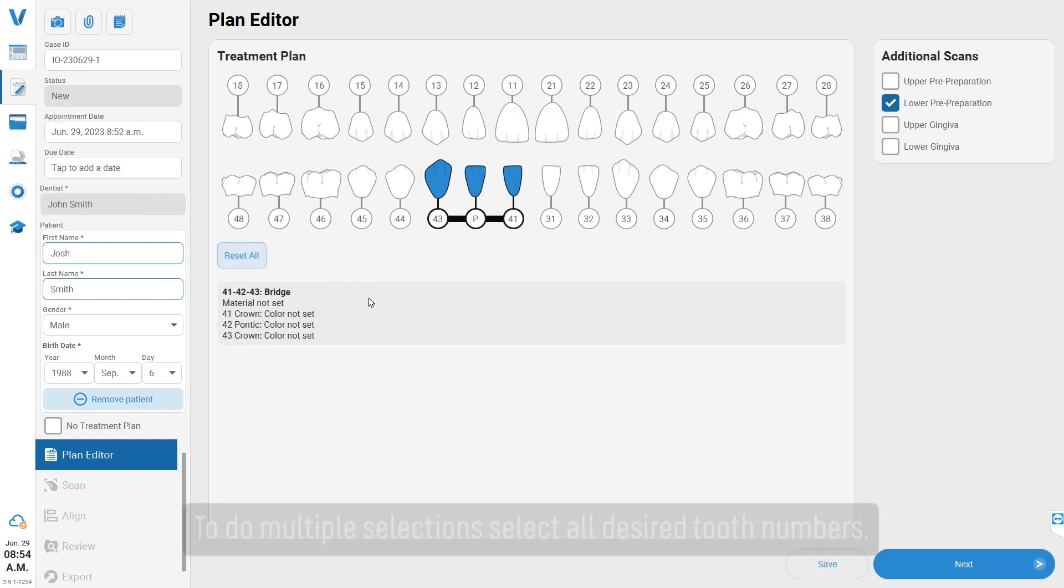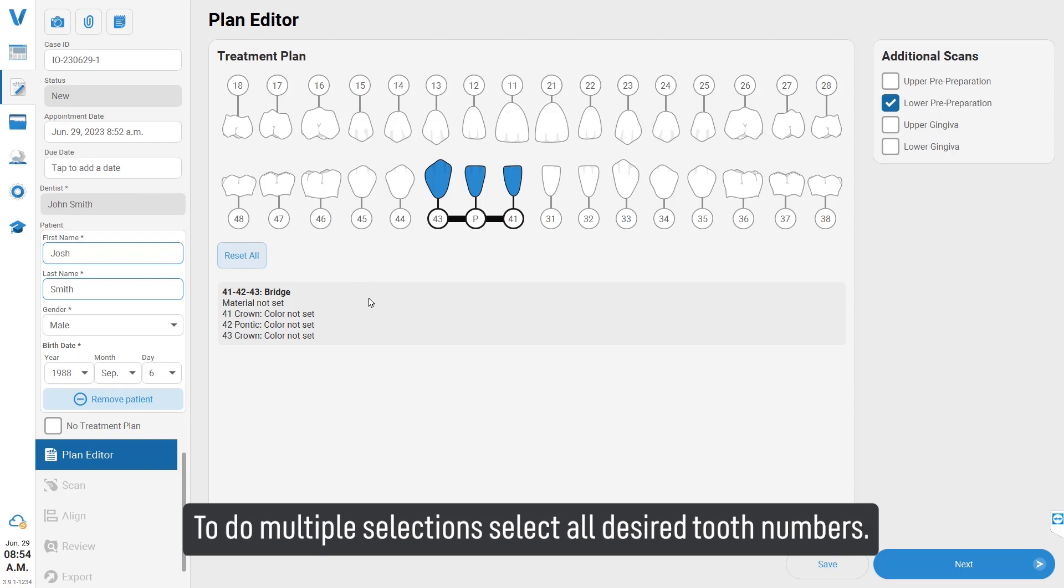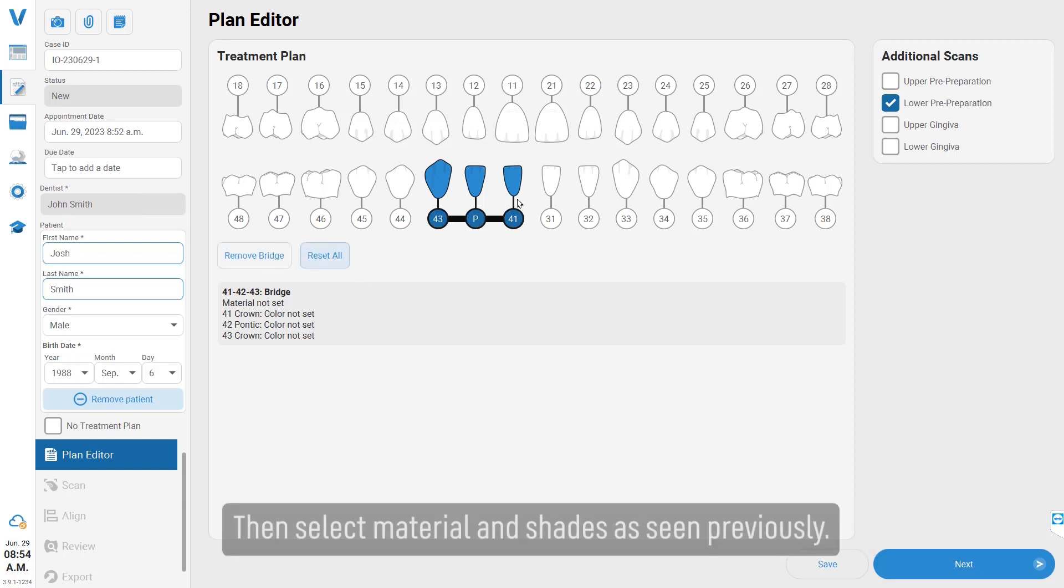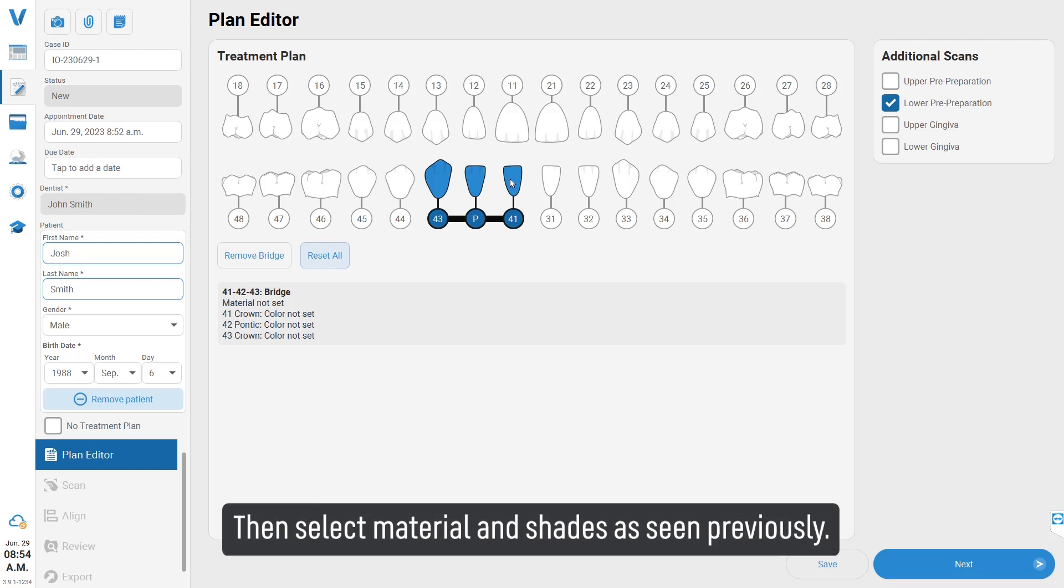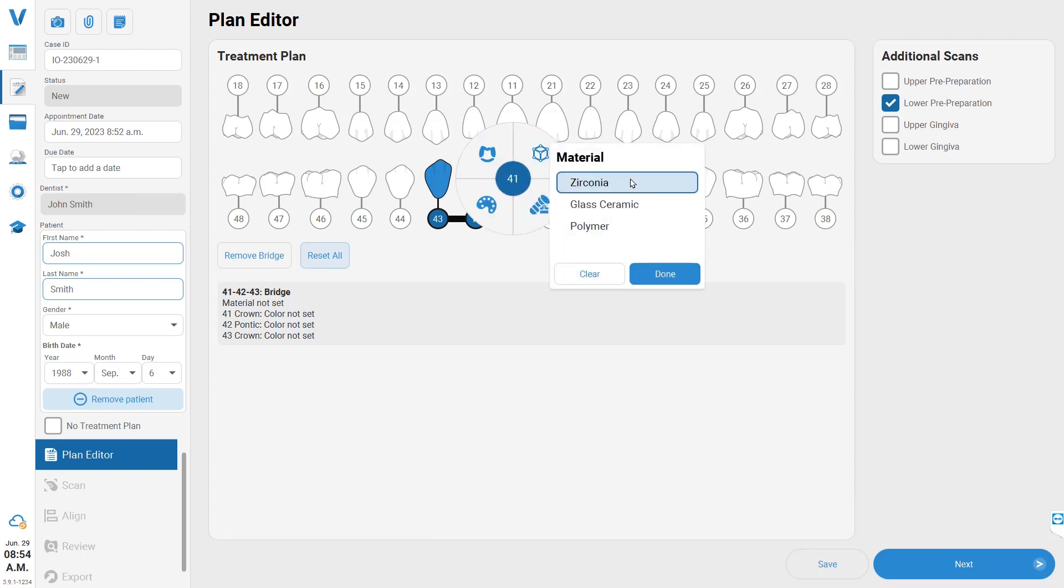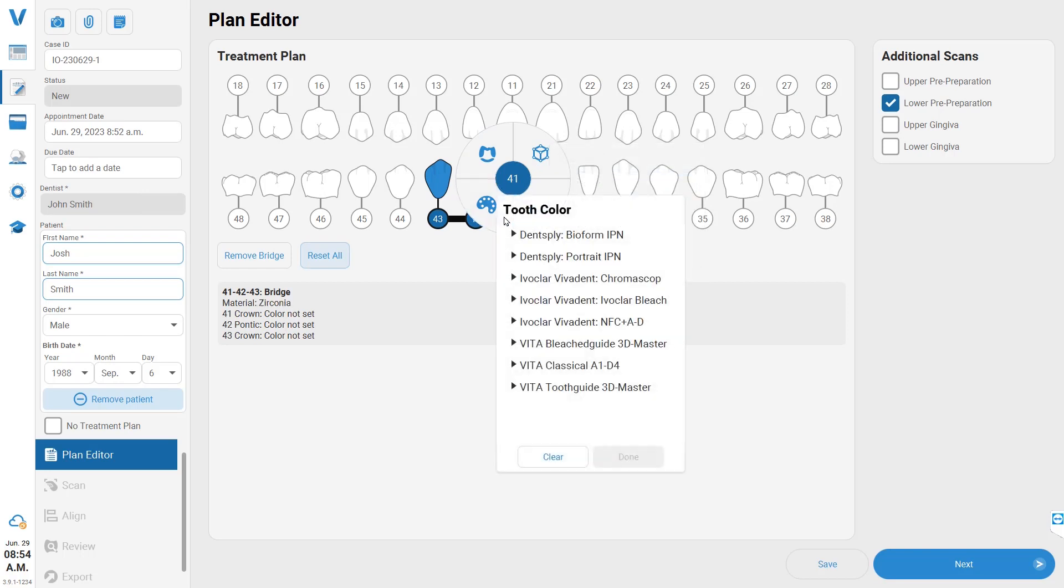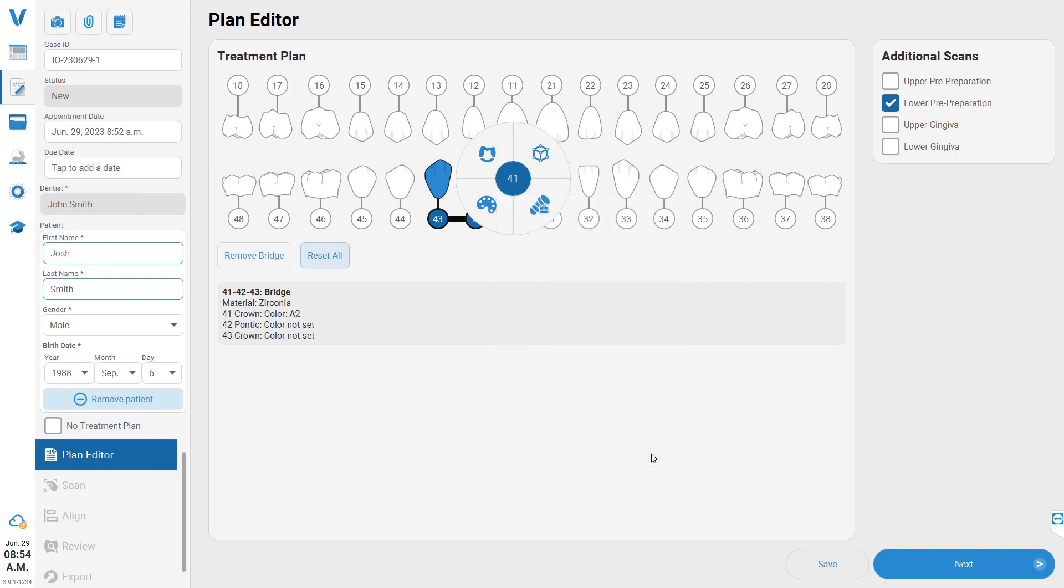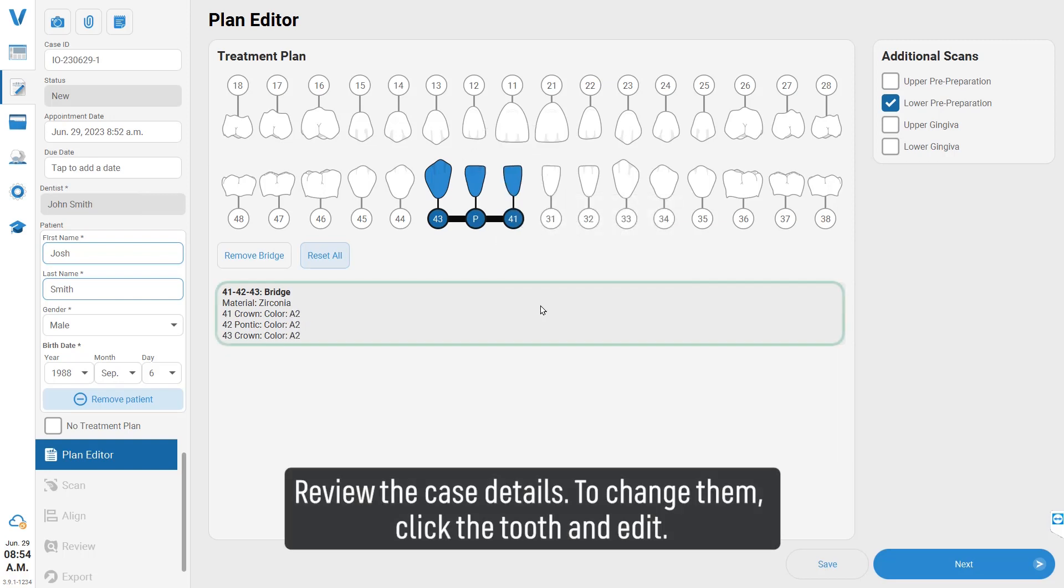To do multiple selections, select all desired tooth numbers, then select material and shades as seen previously. Review the case details.